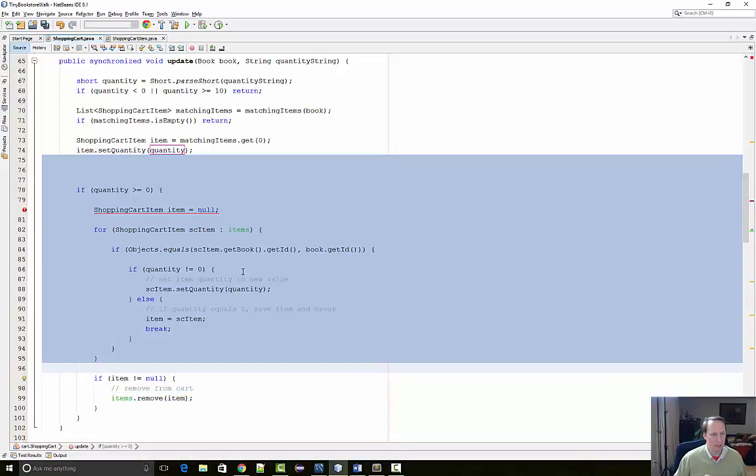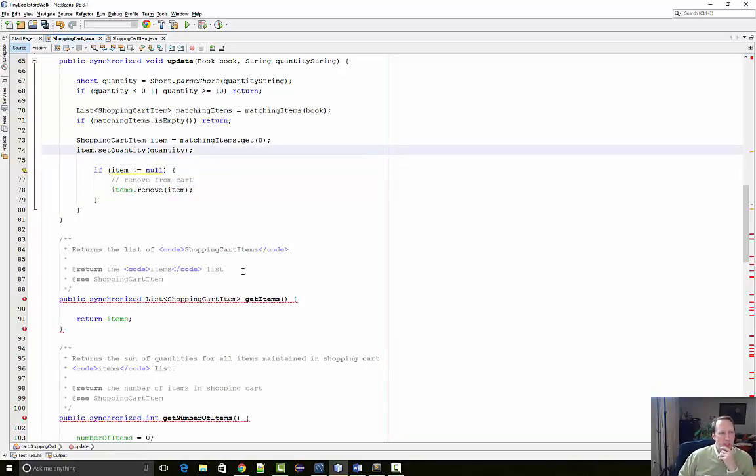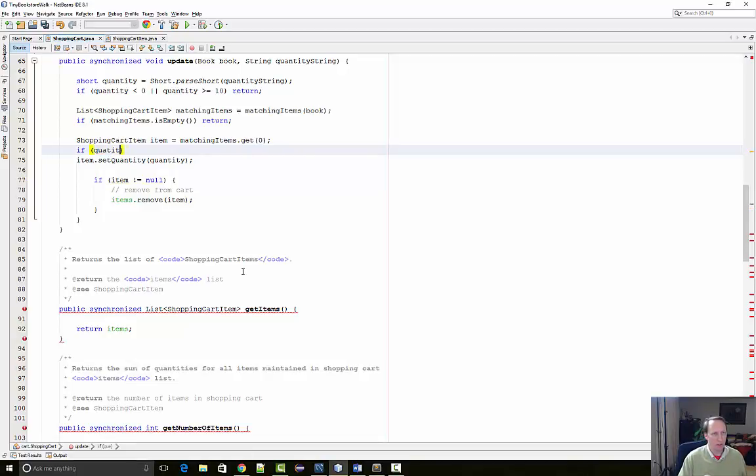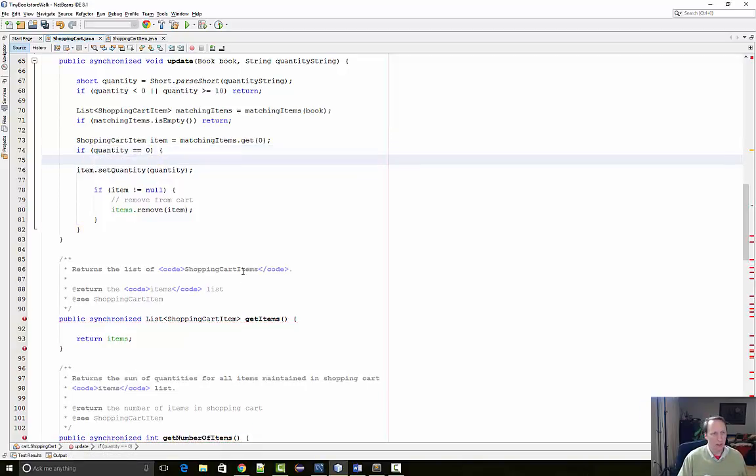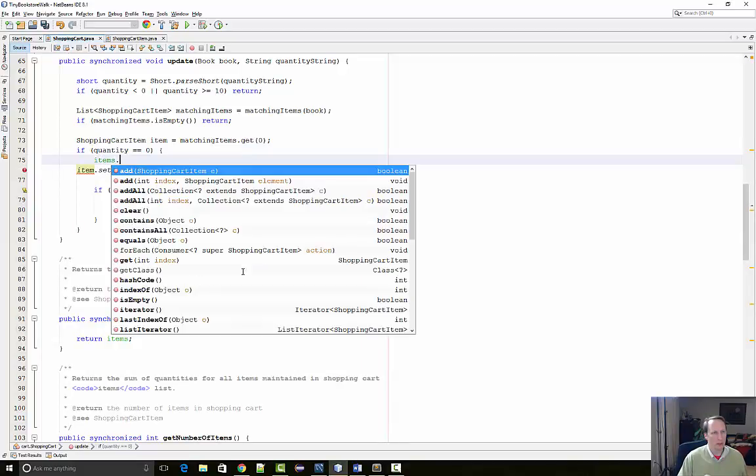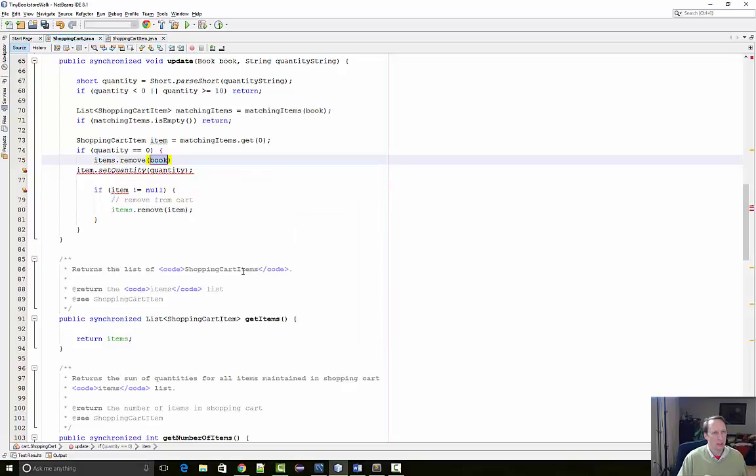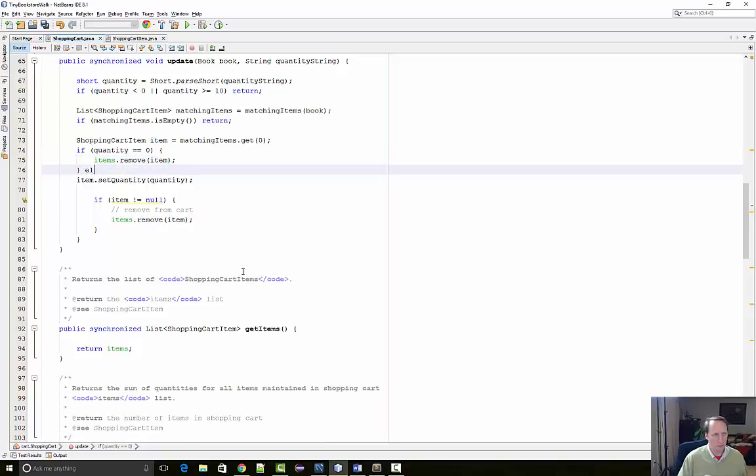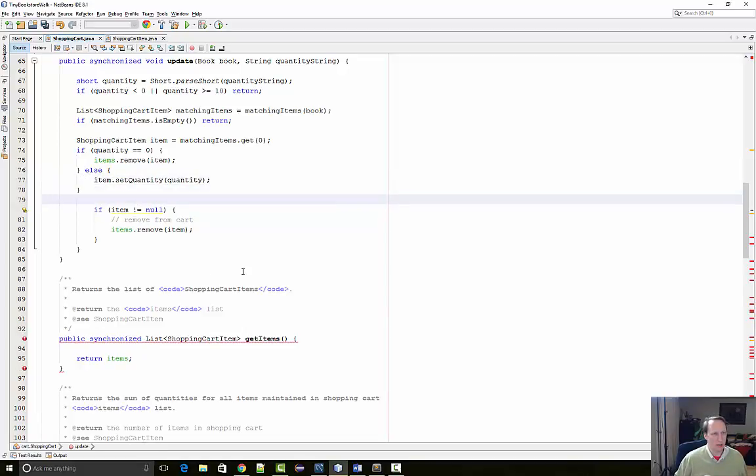Oh, I forgot to remove an item if the quantity is zero. So let's see. I'm setting the quantity. Actually, so before I set the quantity, I want to say if quantity equals zero, I want to remove that item. And otherwise, I want to set it to its quantity.